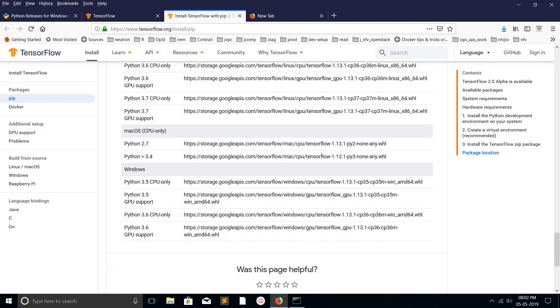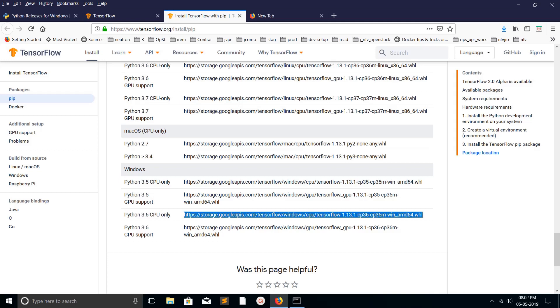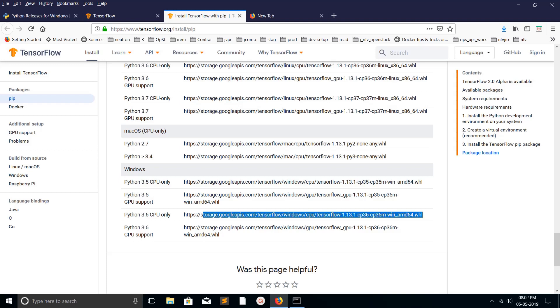Here you can see the TensorFlow wheel file for different versions of Python. For example, for Python 3.6 we can use this wheel file. So how can we install TensorFlow using this wheel file? I will show you.